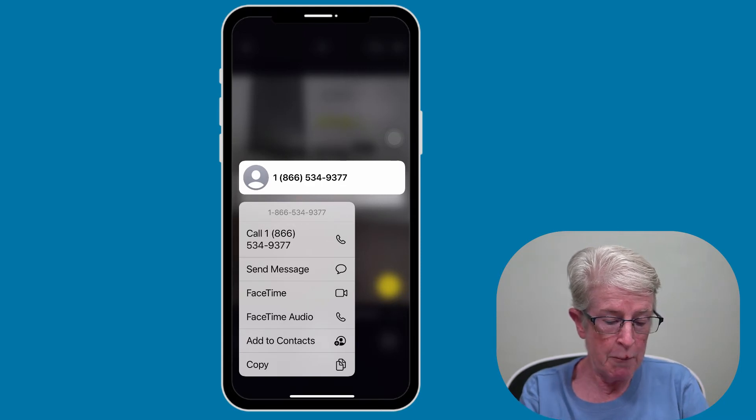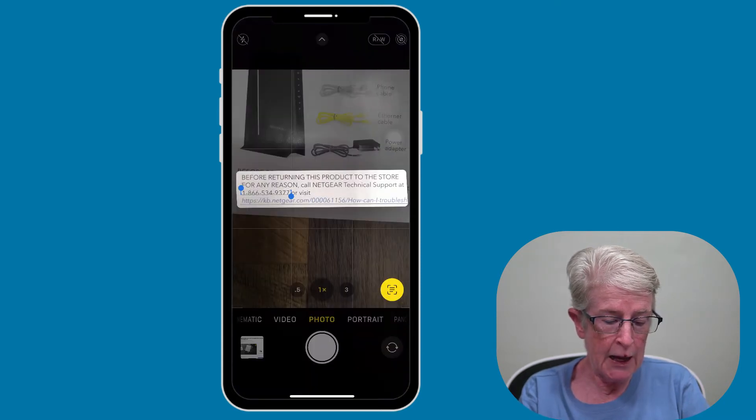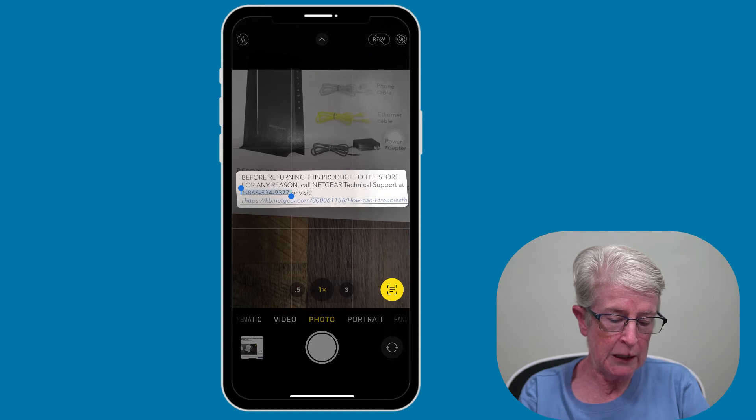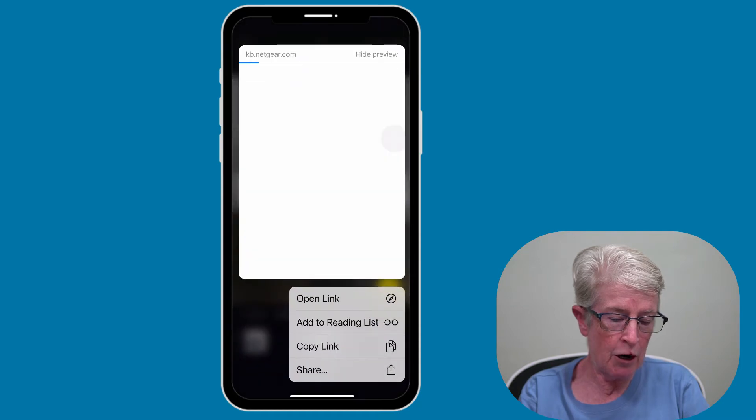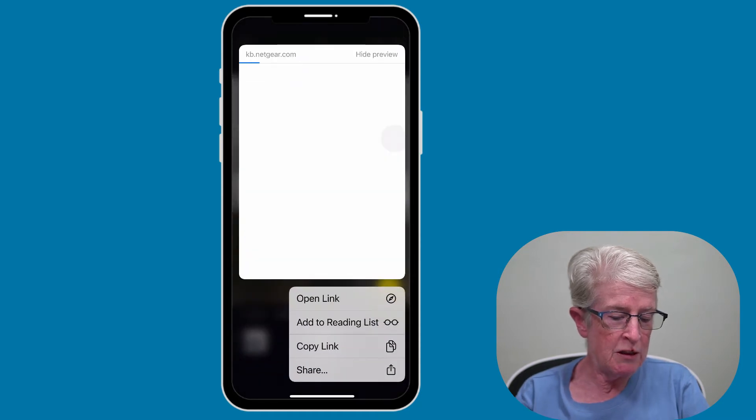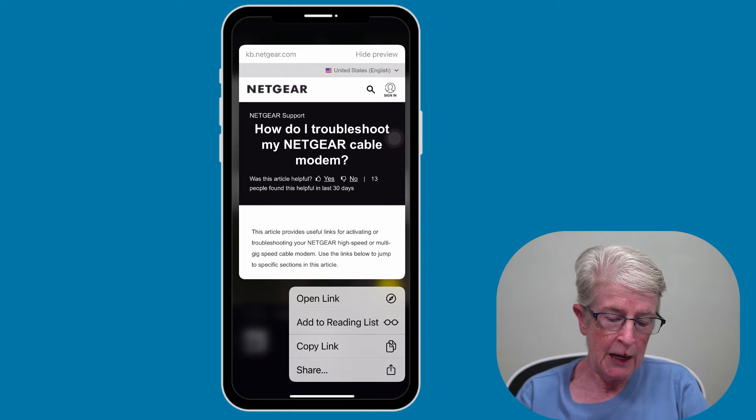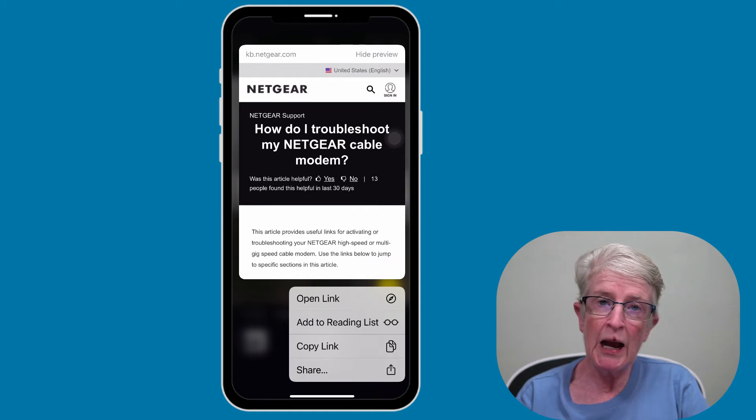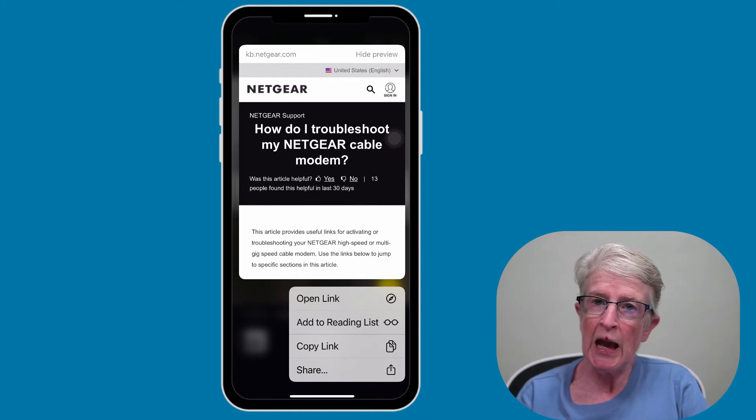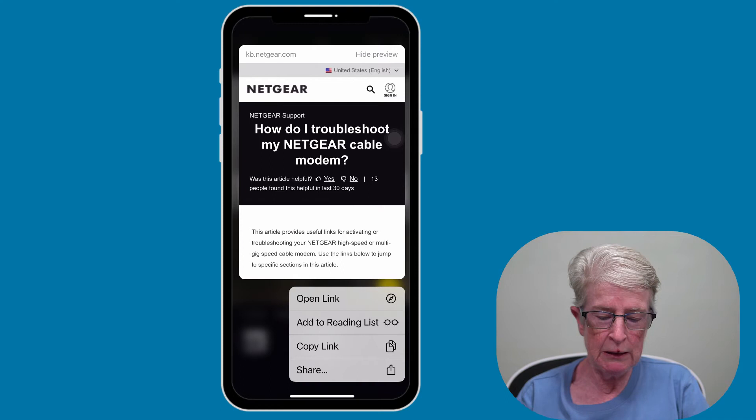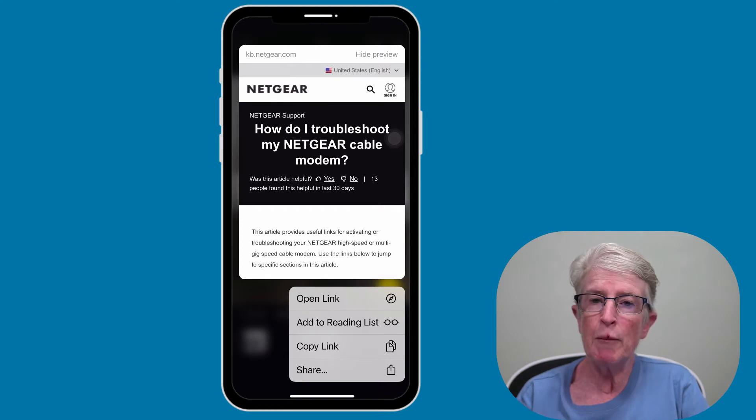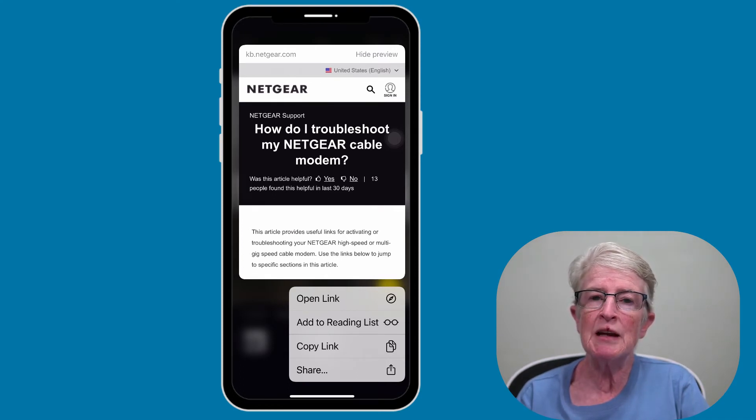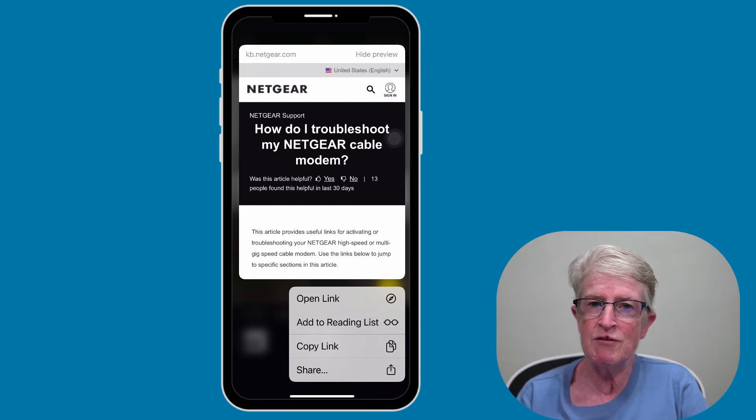If I come back out of that, and I push and hold on the link that's there, you'll see that the preview menu will pop up. And at this point, I can open that link, I can add it to my reading list, I can copy it, share it, and this is all done from inside the Camera app with LiveText.